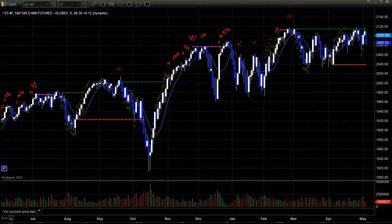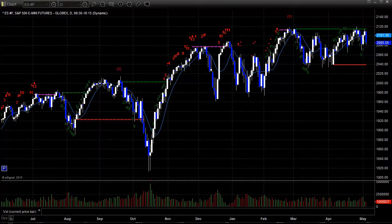Hello, this is the TradeSite U.S. Stocks and Futures Market Preview for Wednesday, May 6, 2015. Hope you're having a good trading week. Here's a look at the ES Front Month Futures Contract.